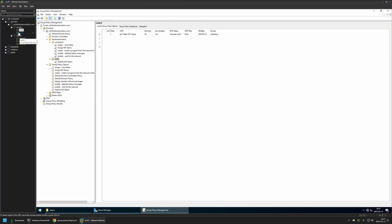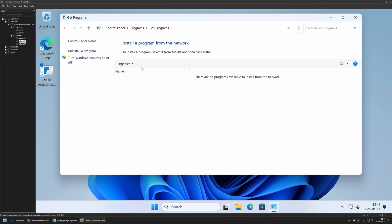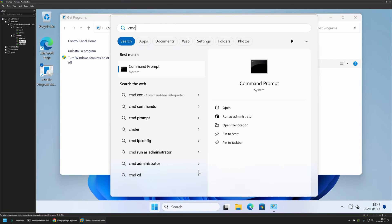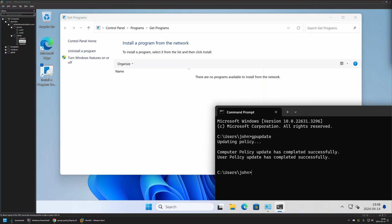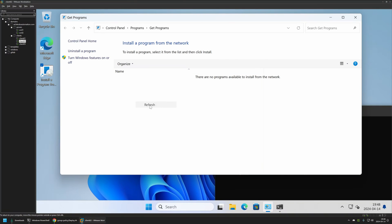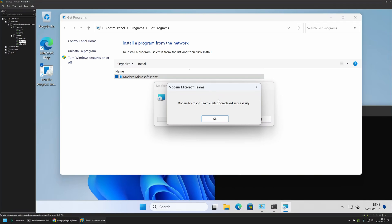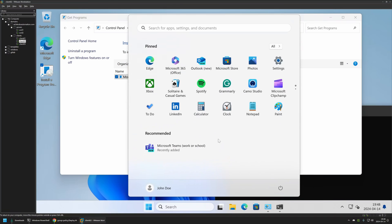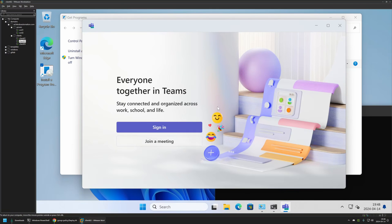To test this policy I'll go to another client machine. There's a shortcut to install software published via Group Policy, but the list is empty because the policy hasn't updated yet. I'll open CMD and run gpupdate. Once the update completes, refreshing the list shows the Microsoft Teams package. I'll click Install and wait. The package installs successfully — clicking OK and checking the Start menu confirms Microsoft Teams is there, and clicking it brings up the sign-in screen.